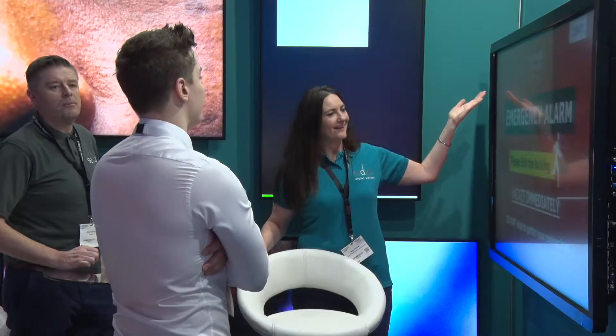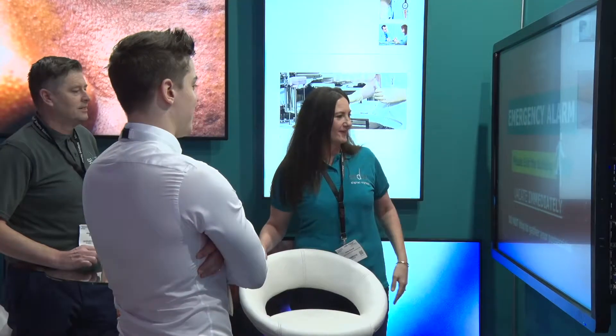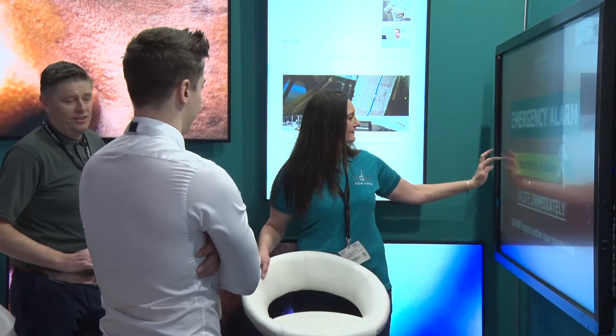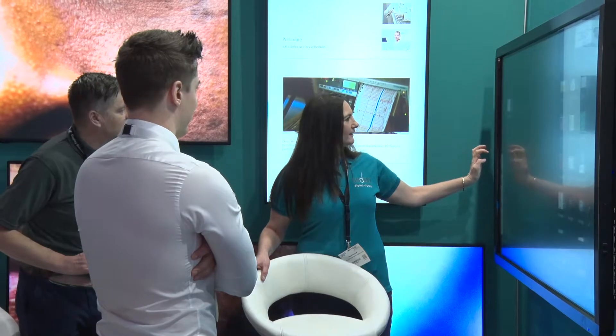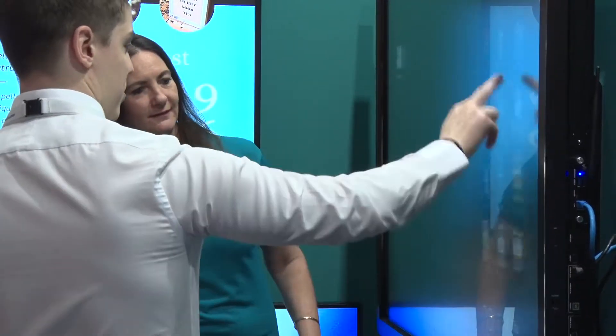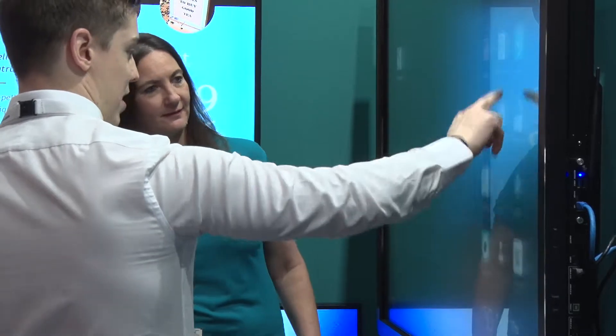Digital signage actually appeals to so many different sectors. You can have the corporate sector for communications — internal comms is very, very popular at the moment. You've got the education sector, which is really good for informing both the staff, the students, and visitors to the schools. And then retail and hospitality.